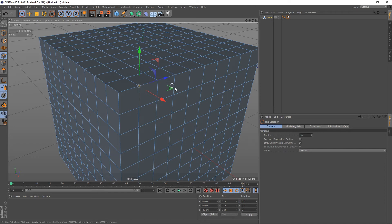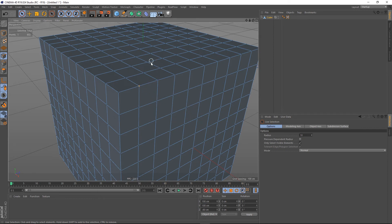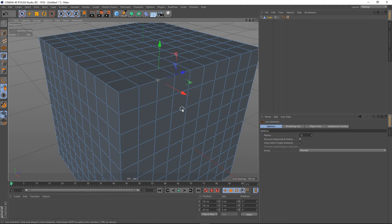So this is a shortcut to hide the axis gizmo. You just hold Alt and press D, it disappears. You can select the point that you want and then Alt and D again to bring it back.